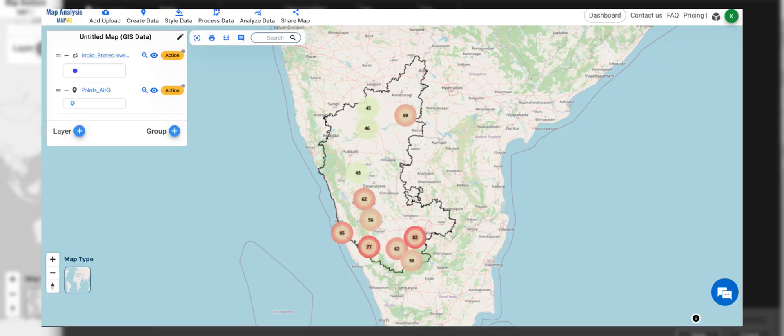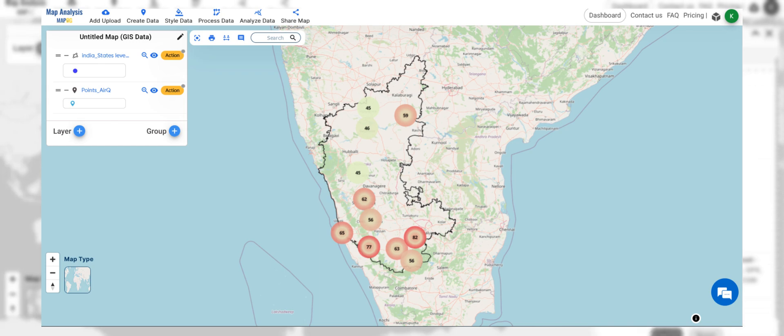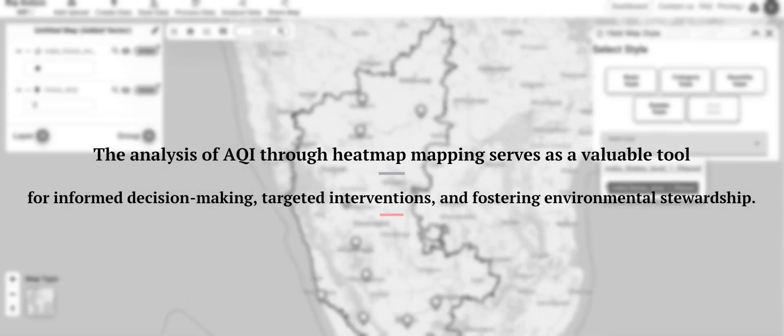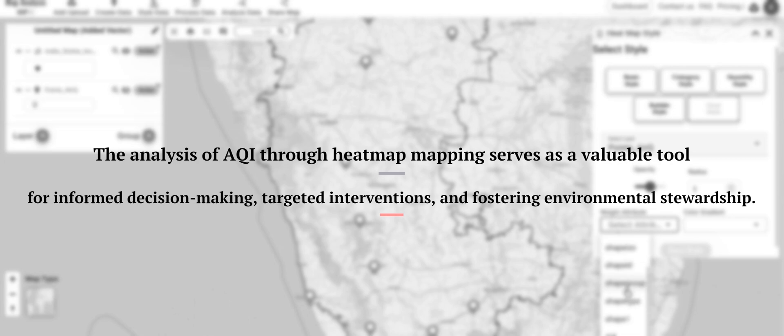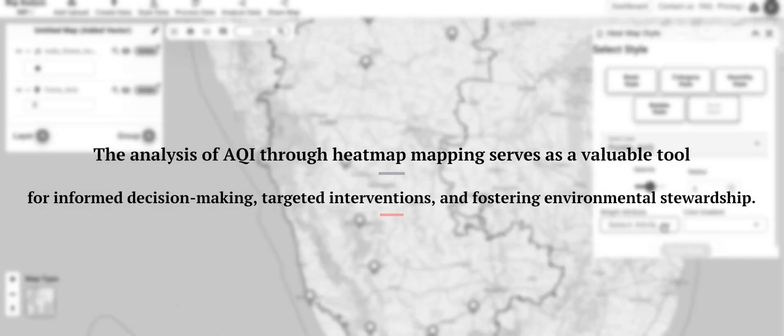By presenting AQI data in a spatial context, this analysis enhances public awareness and engagement regarding air pollution issues, fostering community participation and efforts to mitigate its impacts on public health and the environment. Overall, the analysis of AQI through heatmap mapping serves as a valuable tool for informed decision-making, targeted interventions, and fostering environmental stewardship.